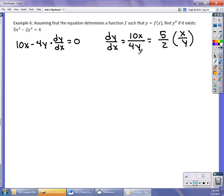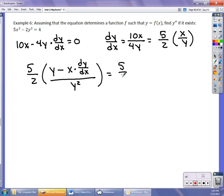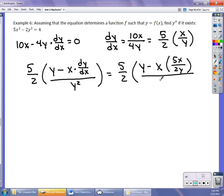When I take the derivative of x/y, I have to use the quotient rule. So for the second derivative, I keep the 5/2 out front. The derivative of the numerator is 1 times y — don't multiply by dy/dx. Minus the derivative of y, which is dy/dx, times x. So it's x · (dy/dx) over y². Right here I have to replace dy/dx with the first derivative, giving (5/2) times [y − x · (5x/(2y))] over y².